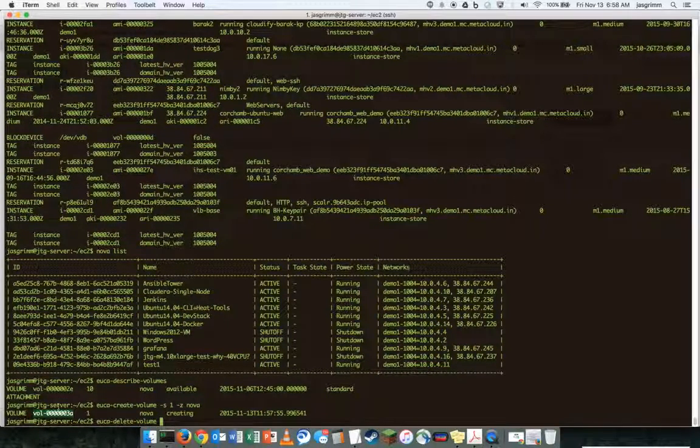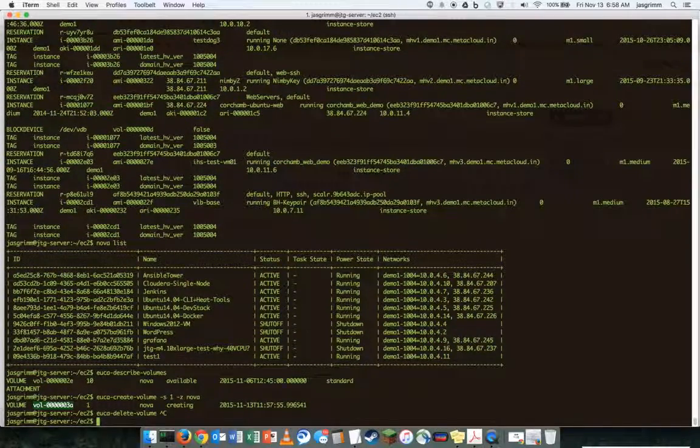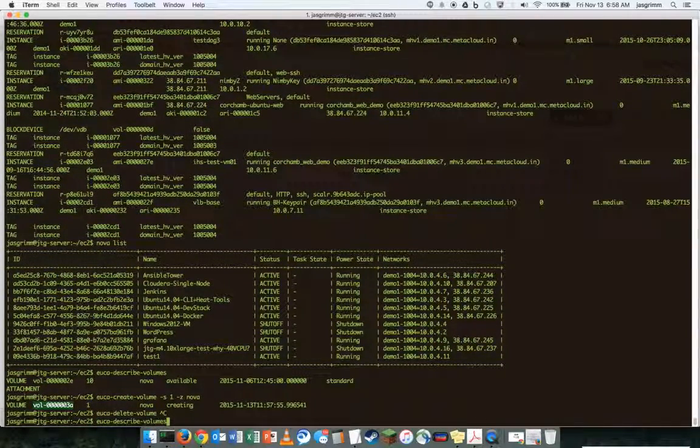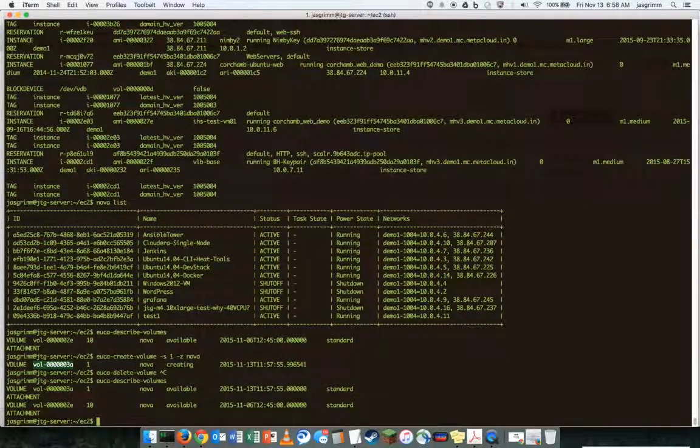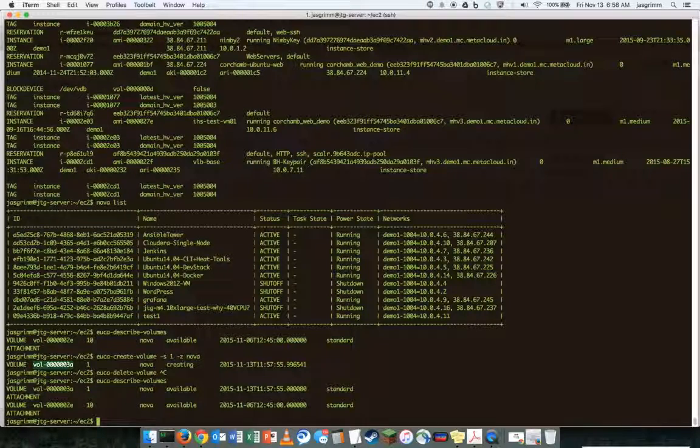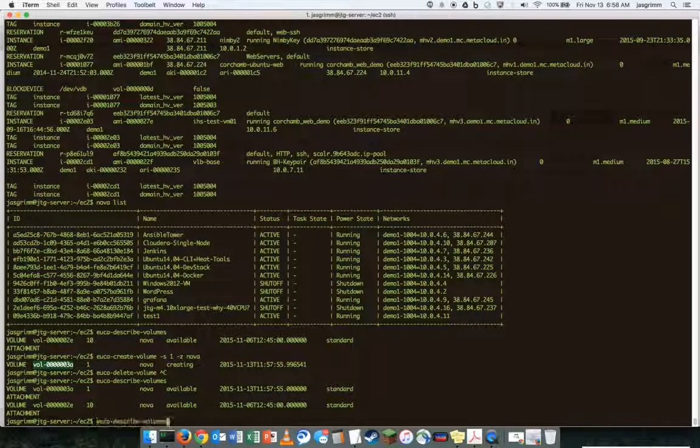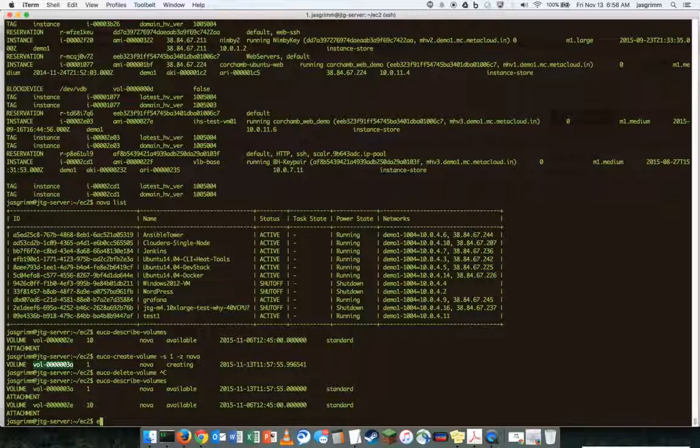Before we delete that, let's just make sure that, and I know we're going to see it, but just make sure we do see it there. And then the ID is the same. So now let's go and delete it.